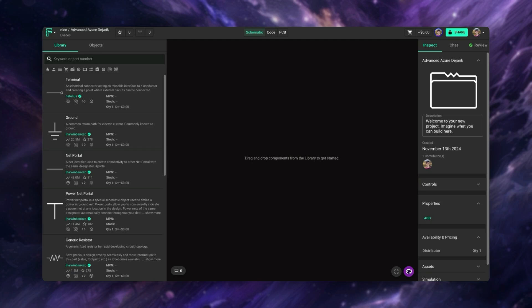Finding the perfect parts in the library is quick and efficient with enhanced filters. Whether you're searching by part type, distributor availability, or manufacturer, you can easily find exactly what you need for your design. So let's go over all the available filters.